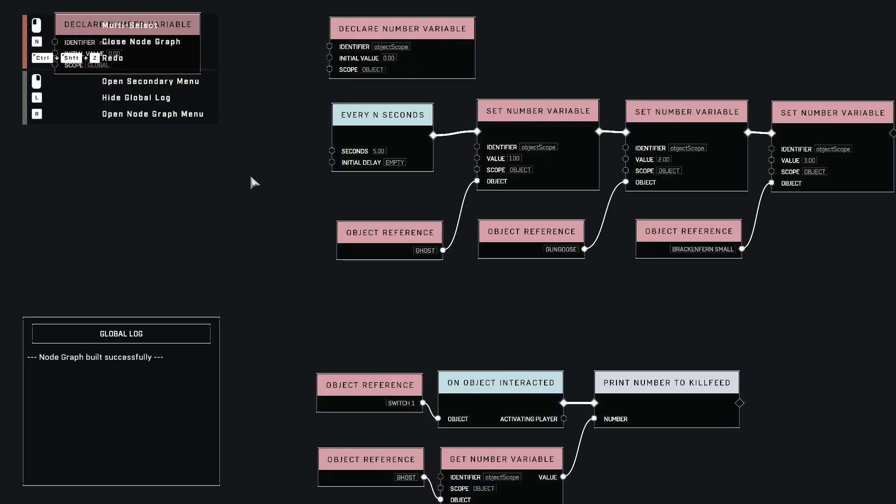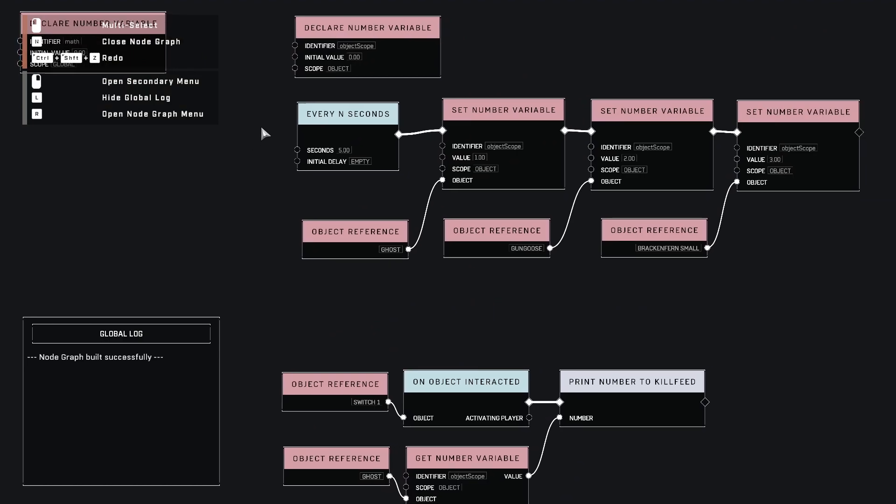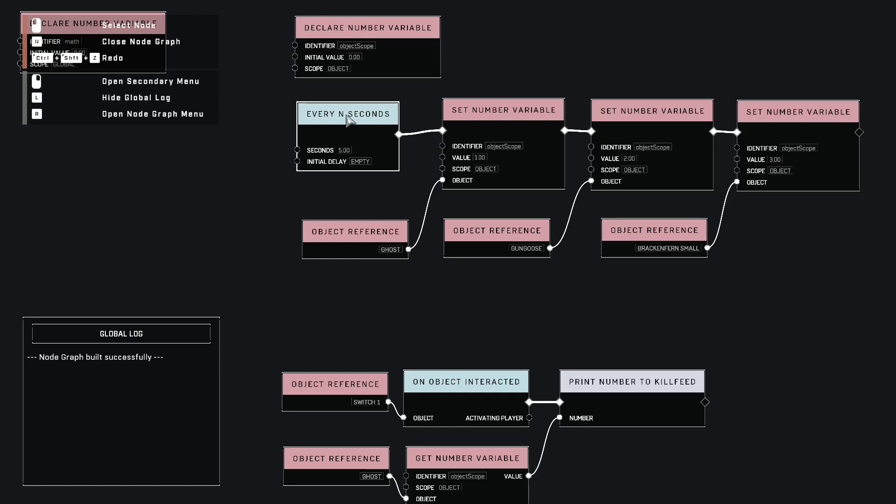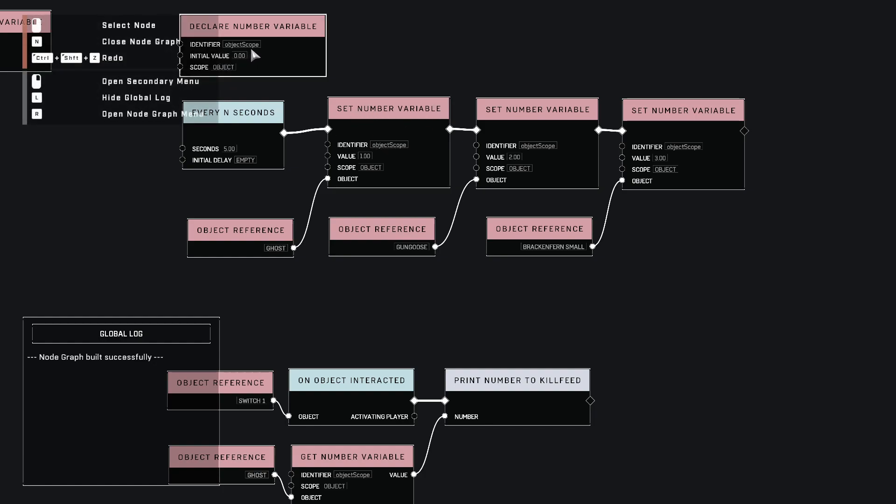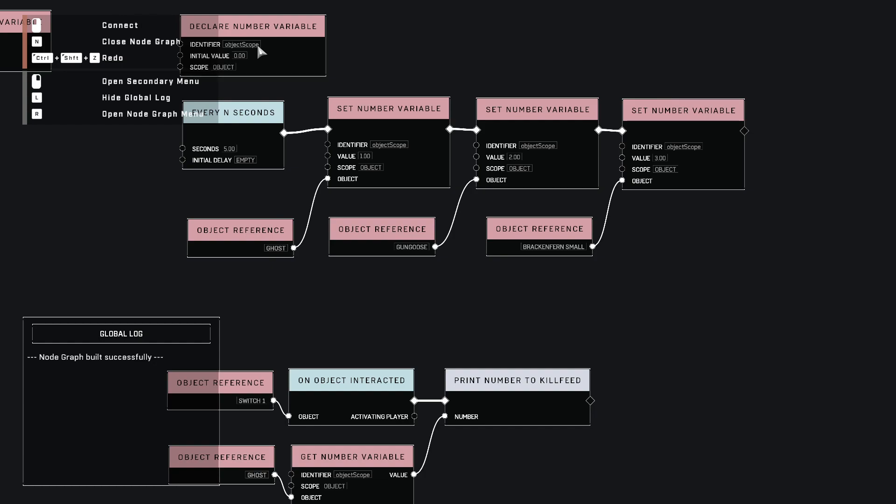The very first thing is, we declared a number variable. I called it object scope, just so it's not confusing. And notice how I put the scope to object level. It starts out at a zero. This is just our trigger here. It doesn't really matter how you trigger it, but I just put every n seconds because it was easy. But basically what we're doing here, the very first thing, is we're setting a number variable to our object scope. Keep in mind, on object level, every one of these objects has, as soon as we declare it, has an object scope variable within it.